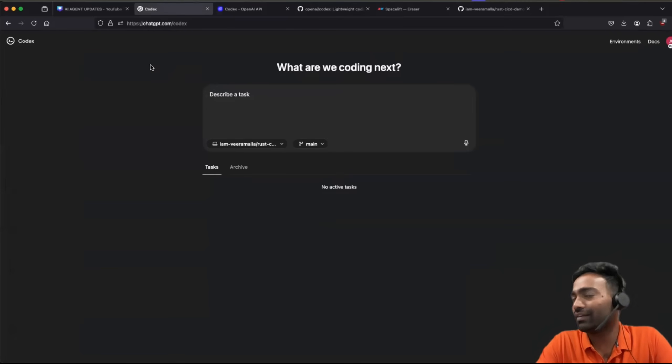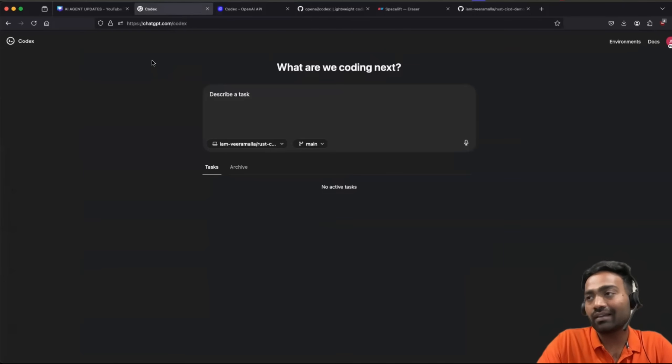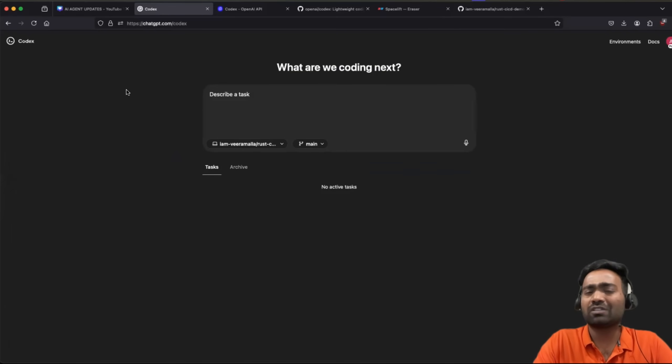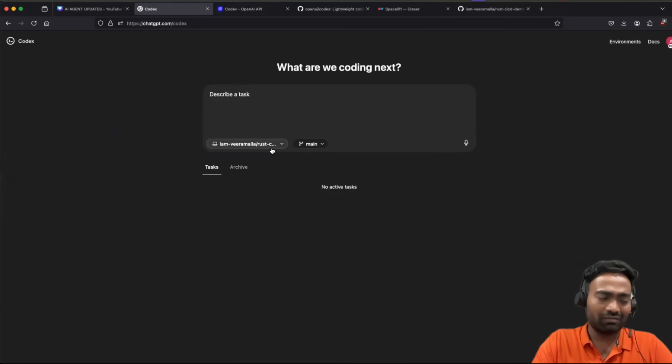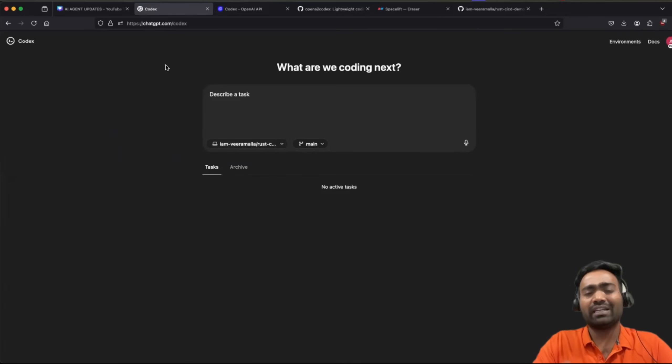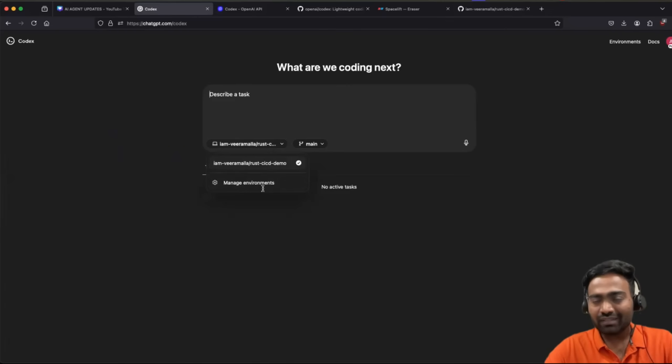For example, this is my cloud-based Codex agent instance. So you can just use it as part of your ChatGPT. So just go to ChatGPT, you will find Codex. Integrate that with your Git. So you just need to add the GitHub app and then you select one of your GitHub repositories.